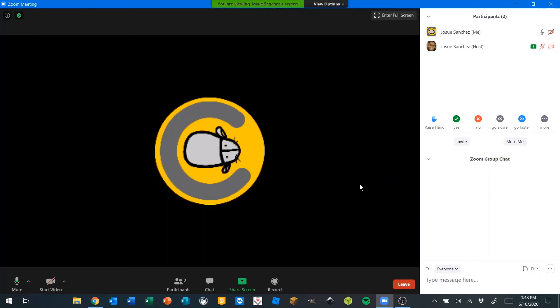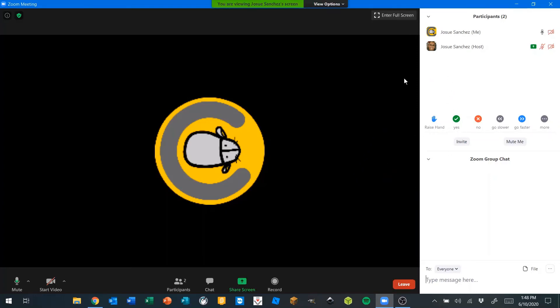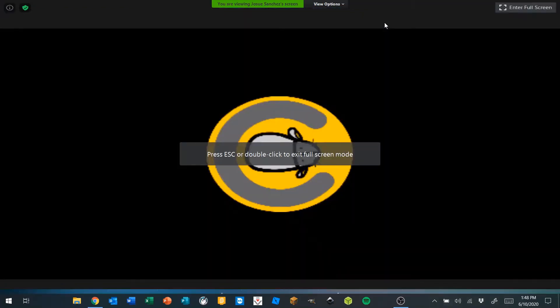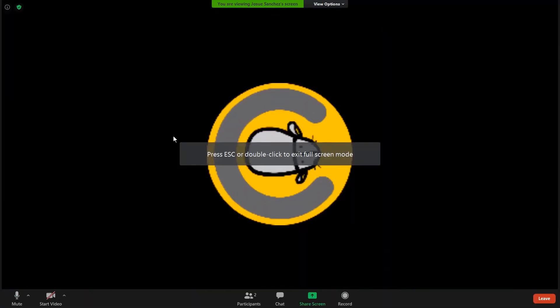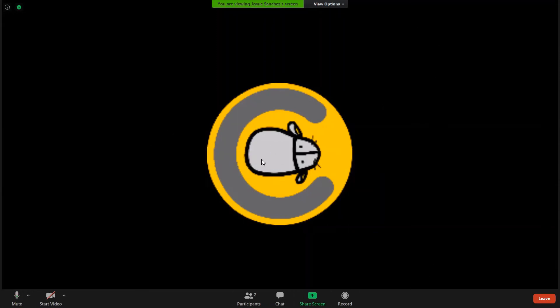Sometimes when you open Zoom, you open in something called full screen. Let me show you by clicking on this button here, enter full screen. Zoom takes up the entire screen. We can't use any other program. It's blocking everything else.